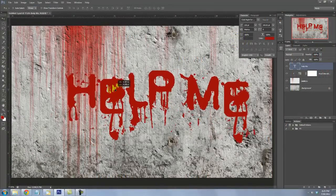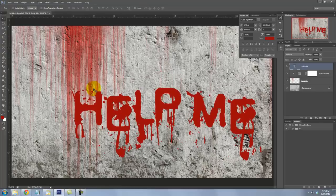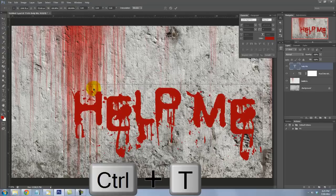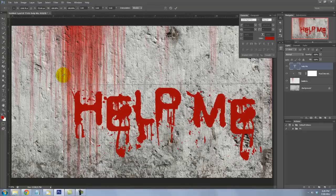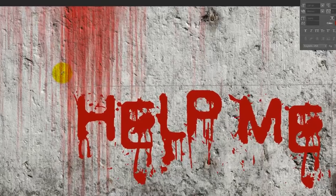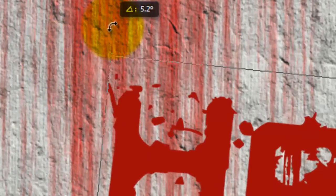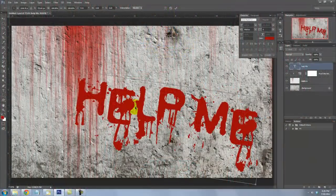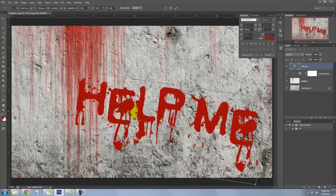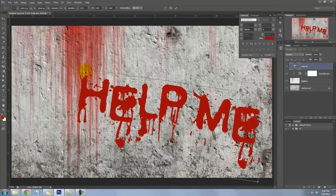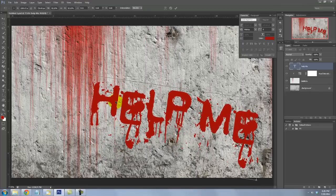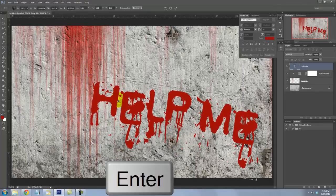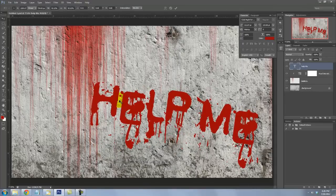I'll move it down and I'd like to angle it. I'll press Ctrl or Cmd plus T to call up my Transform Tool. I'll go to a corner and when I see a double curved arrow, I'll rotate it clockwise. To reposition it, I'll just click inside the Transform and move it. When you're happy with the size and position of your text, press Enter or Return.